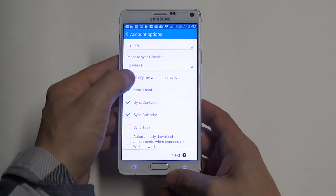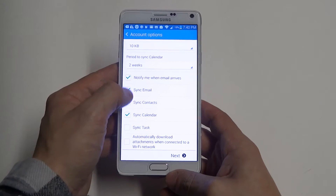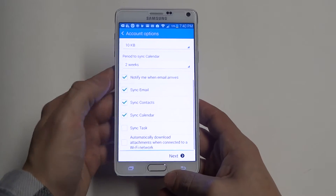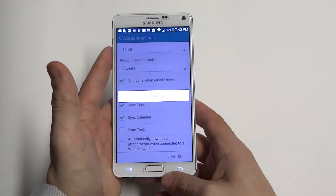Then you have all these interesting options on here — notify me when email arrives, sync email. Those are all good to have on there, so I'm just going to click next.